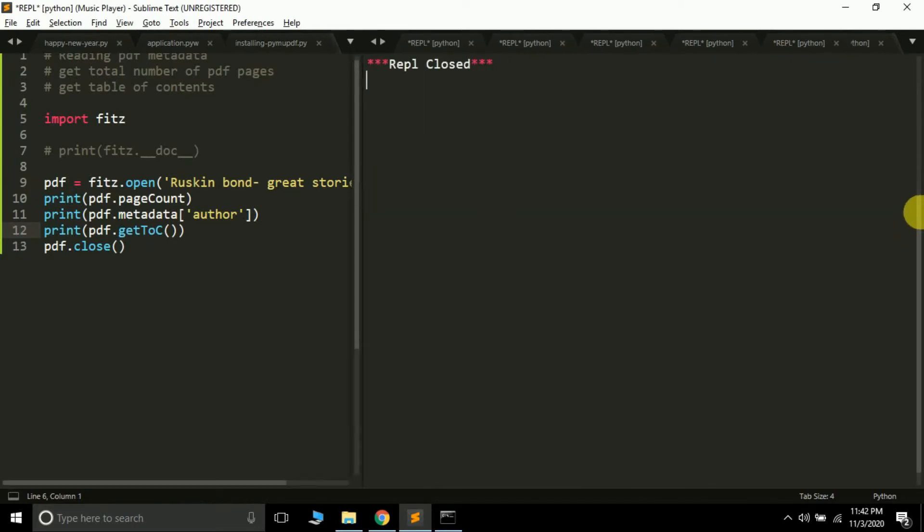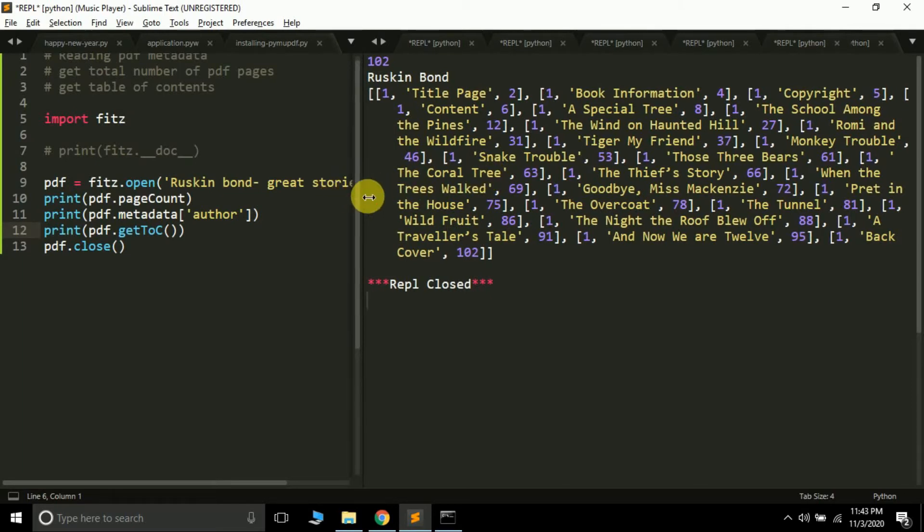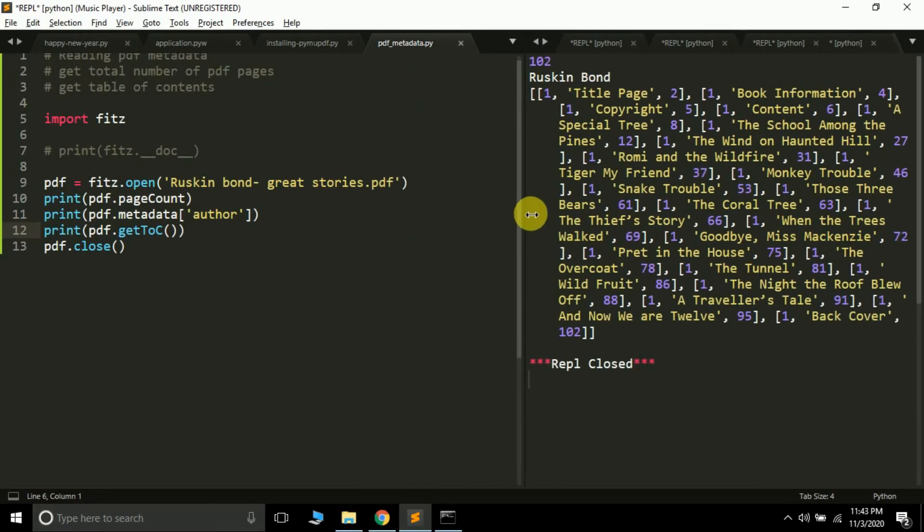Yep, see here this is the whole table of contents. This is the whole table of contents—you can print it by looping on it.